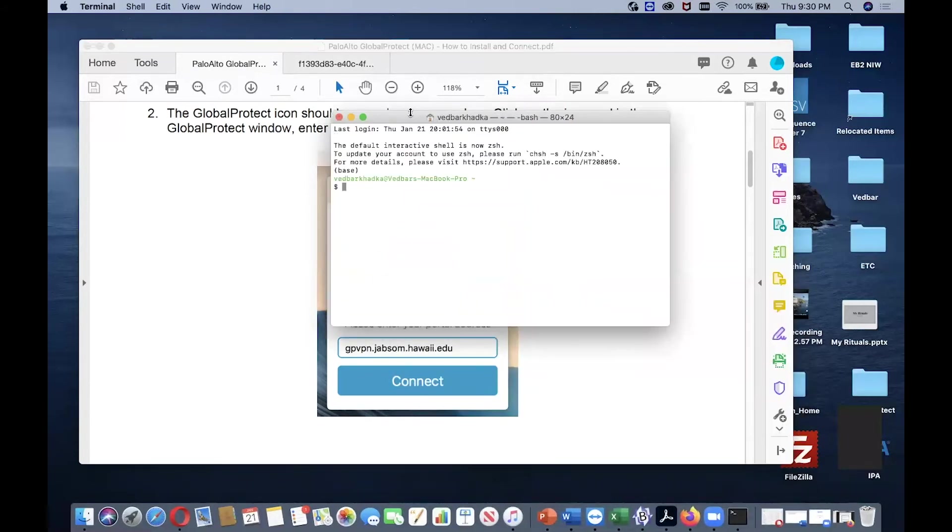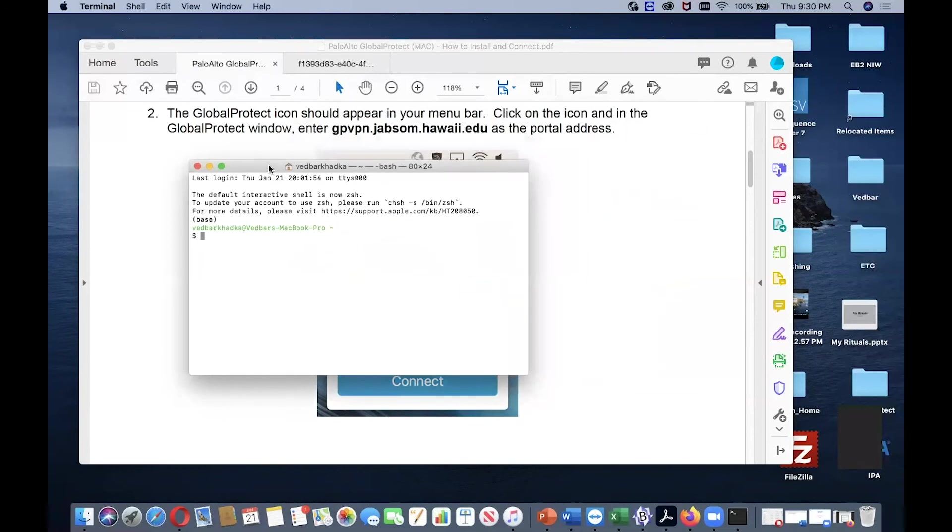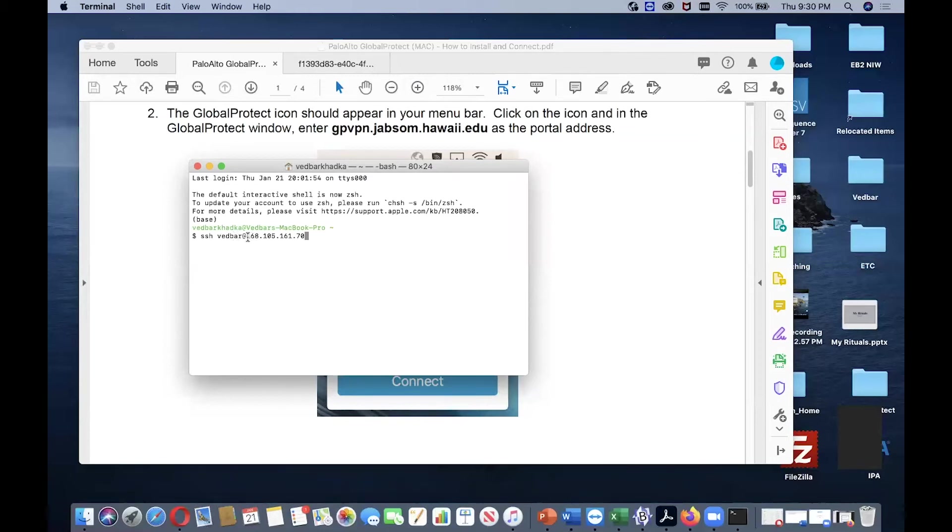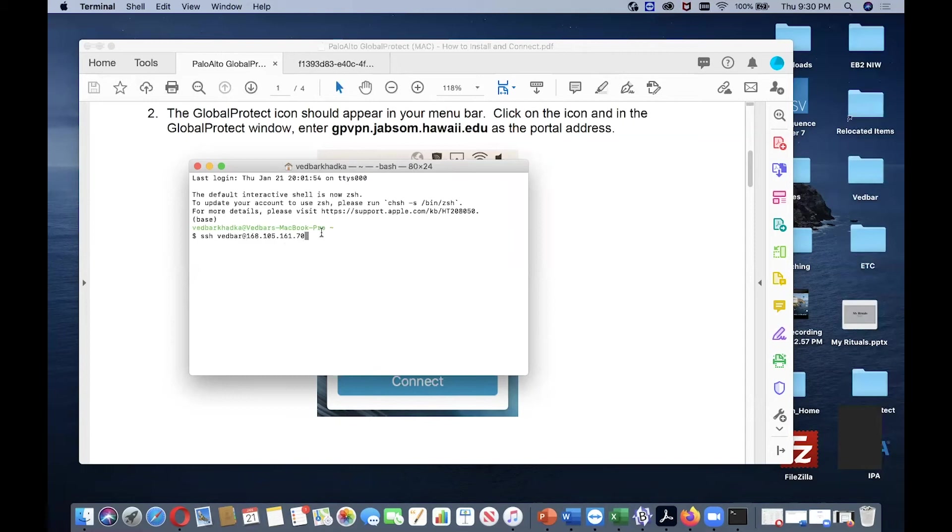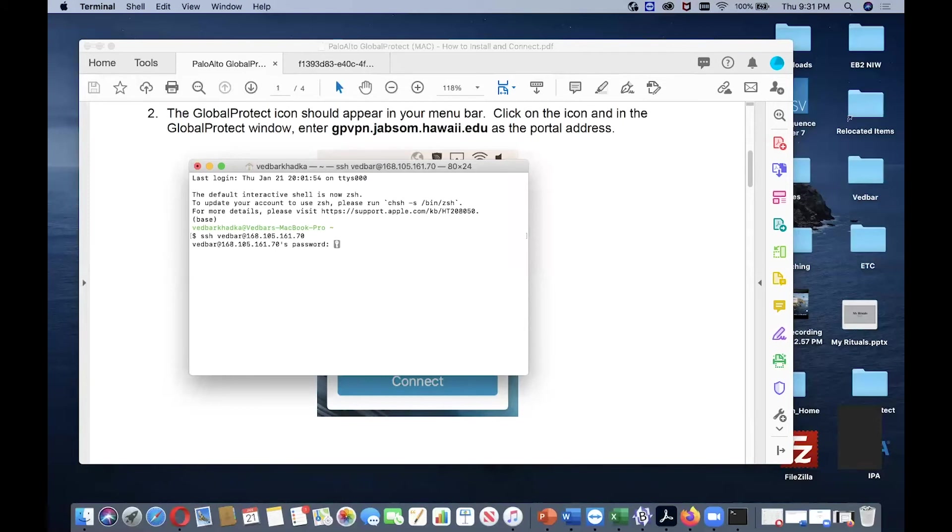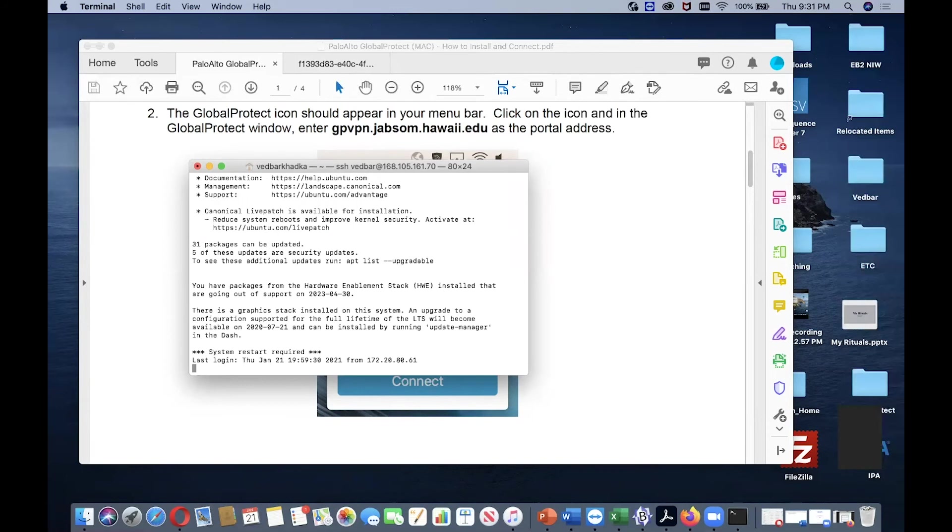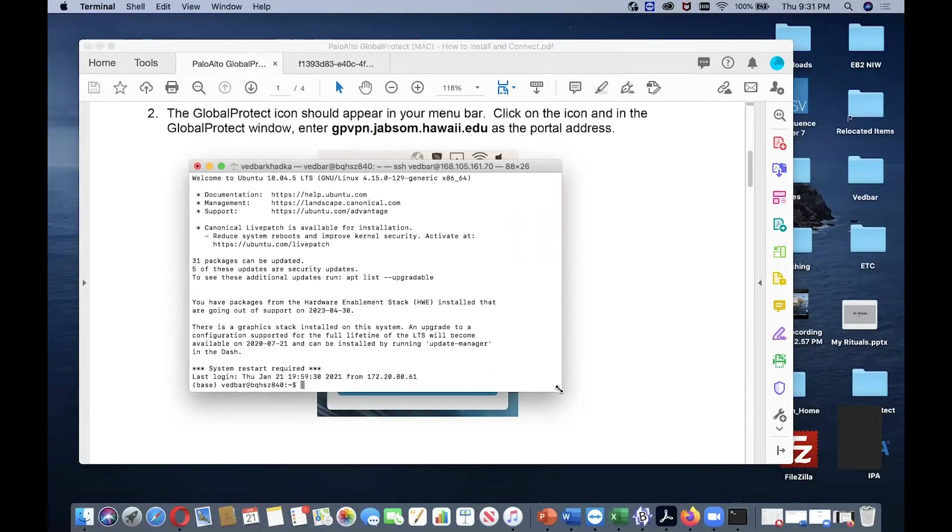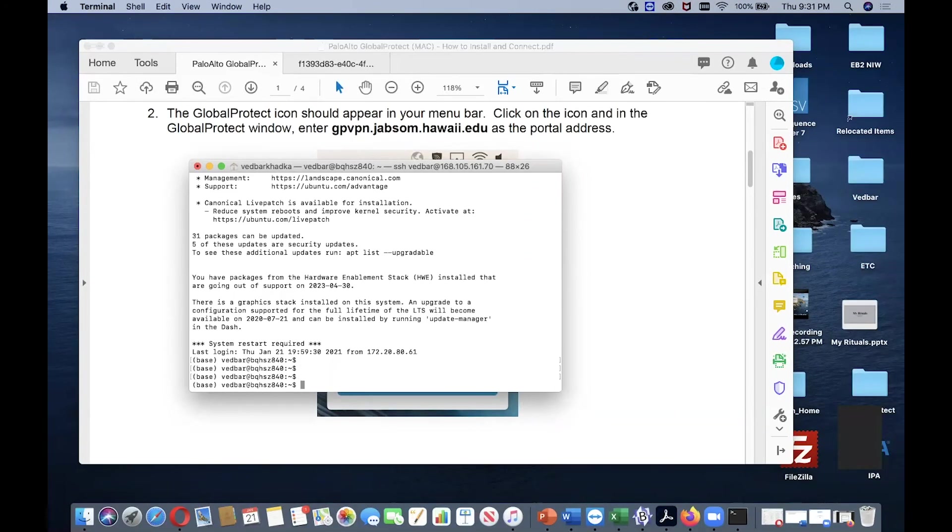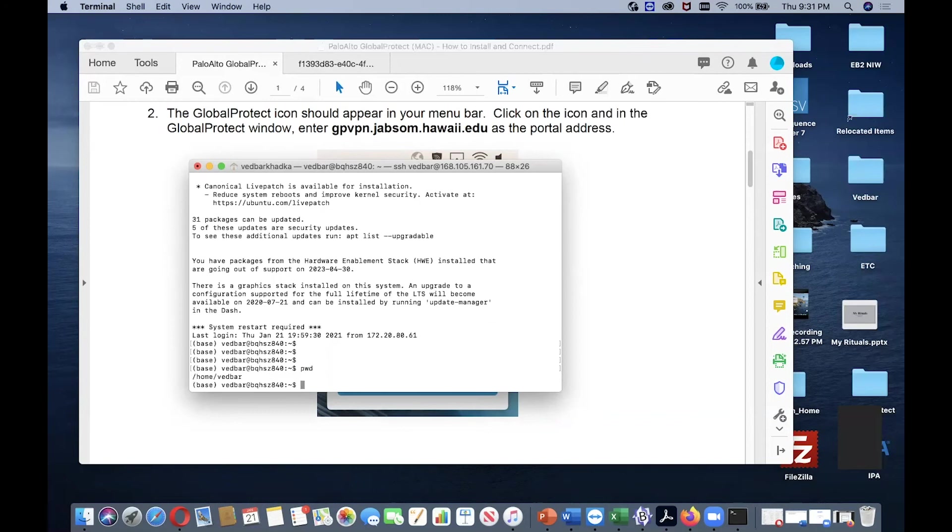Once you have a terminal, you can do SSH. You need to have a username at sign, then your IP address. So my username at sign, the IP address is 168.105.161.70. Once I enter it, it will ask me for my password. I will enter my password. If it's successful, it will let me in. Now I'm in the server, in my home directory.